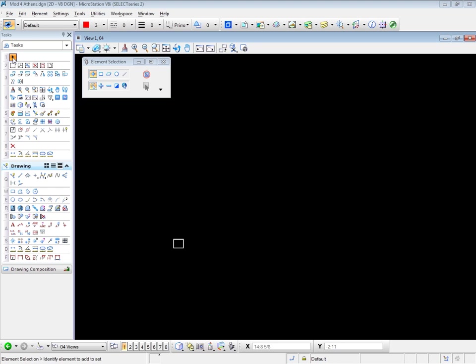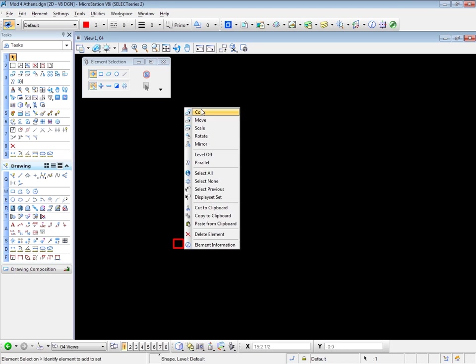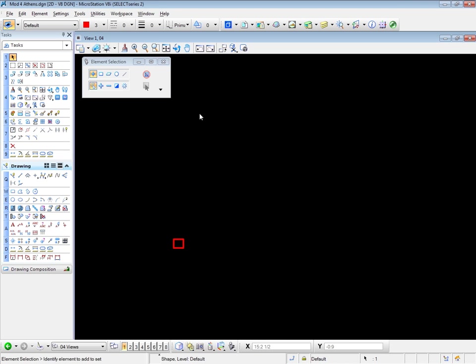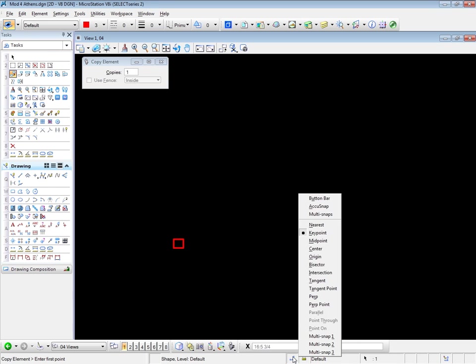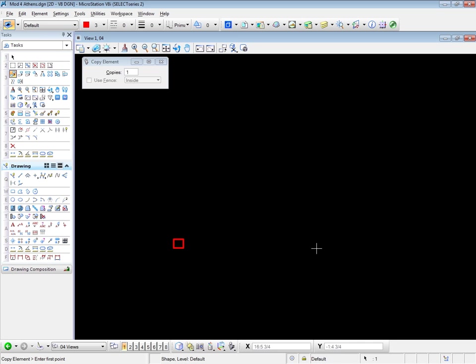Element selection tool is on. I'll select the object I want to copy. Copy. And I want to copy from the center of the block. So I need to turn on the center snap. There's center. Let's make this the active snap. Hold down the shift key. Center. And now I can copy this. Automatic center.